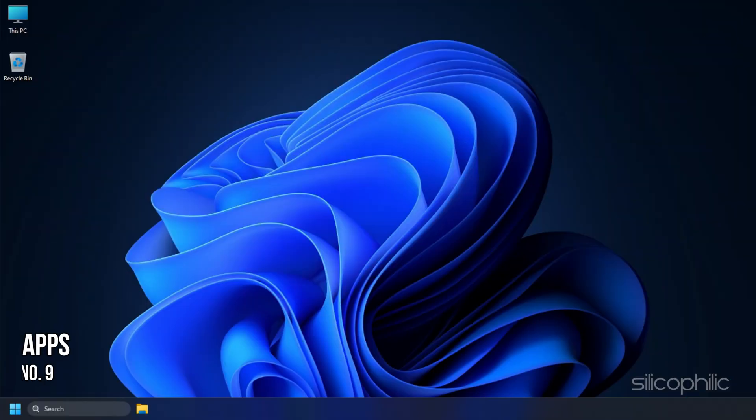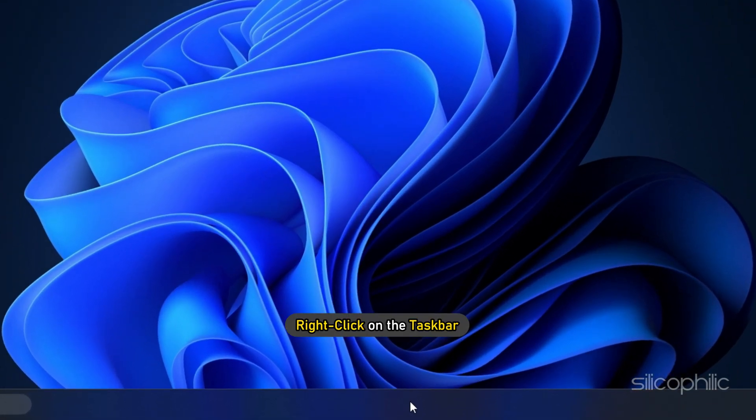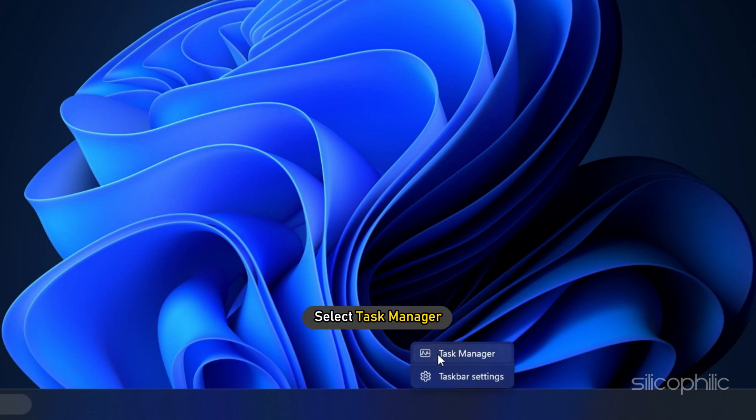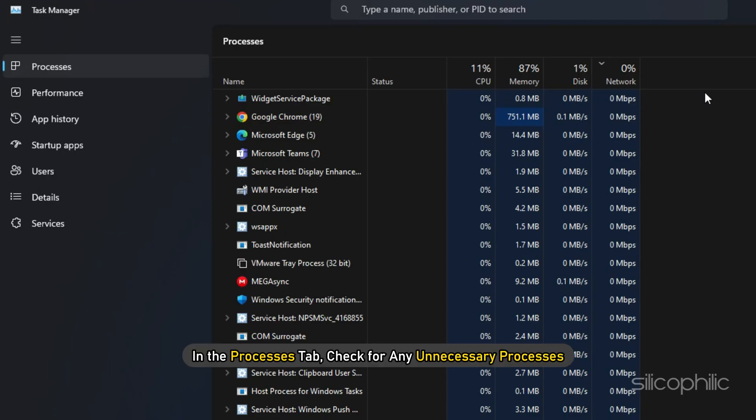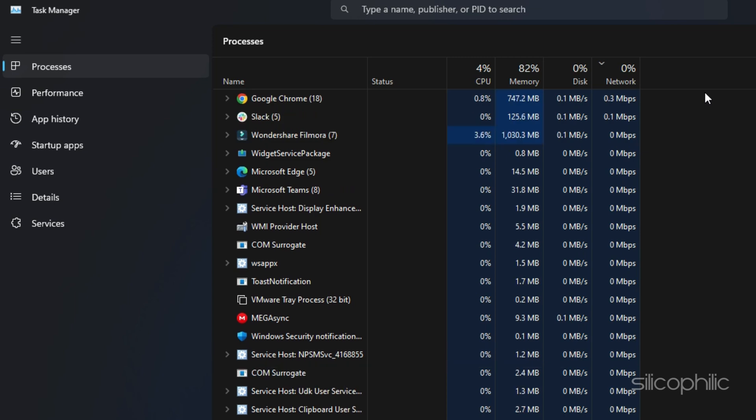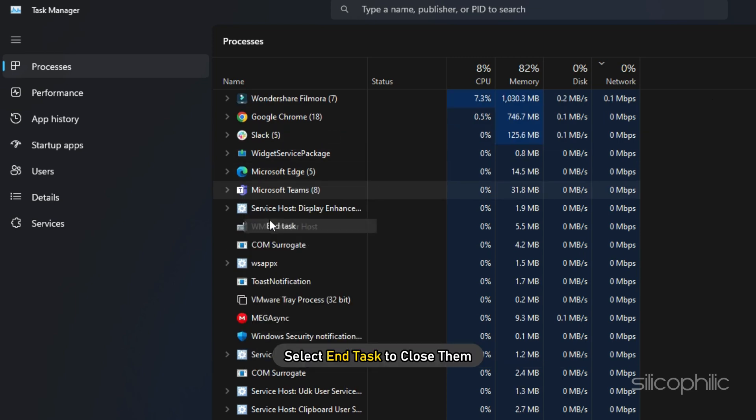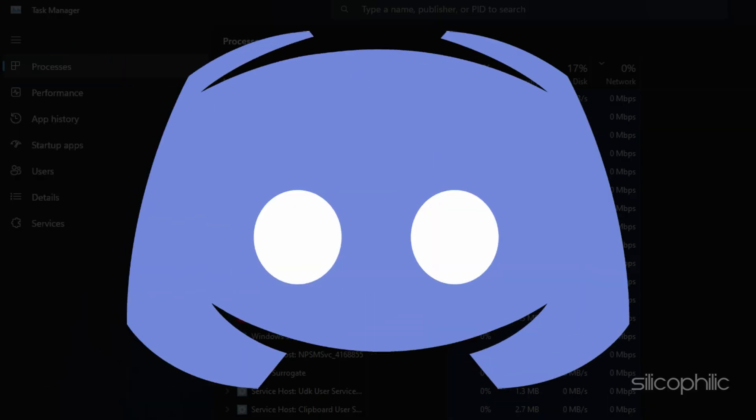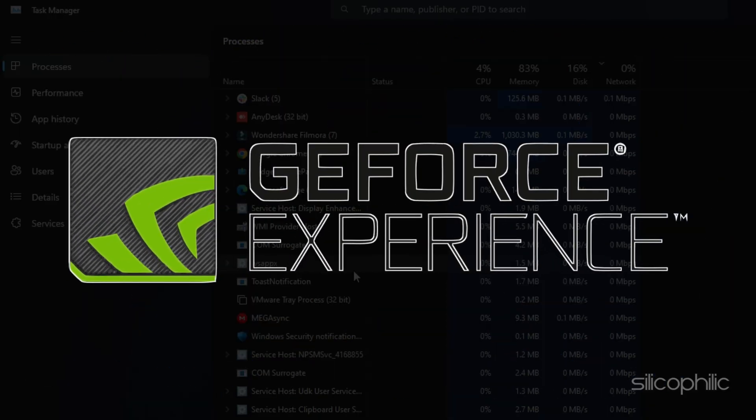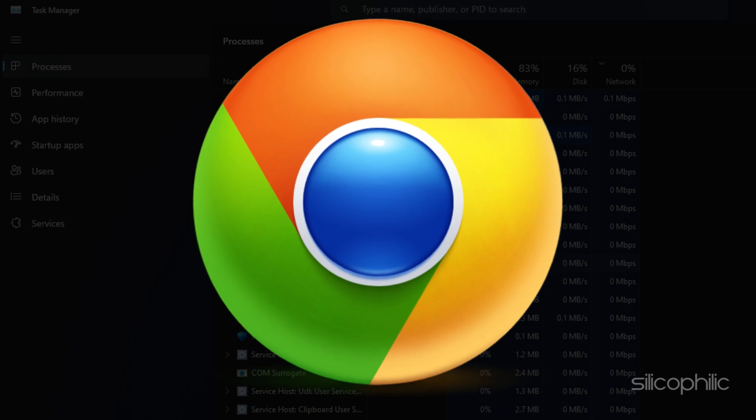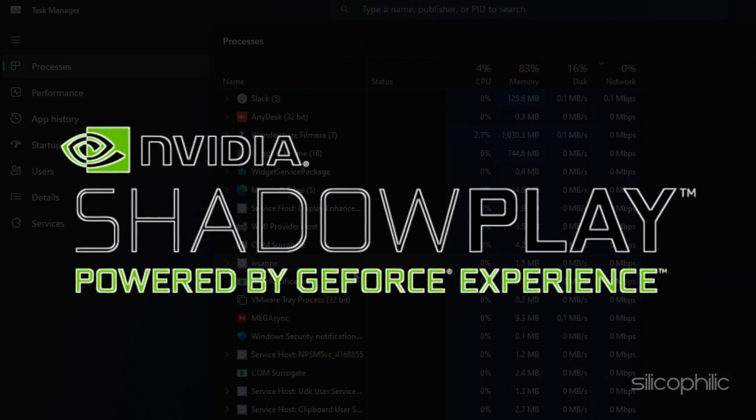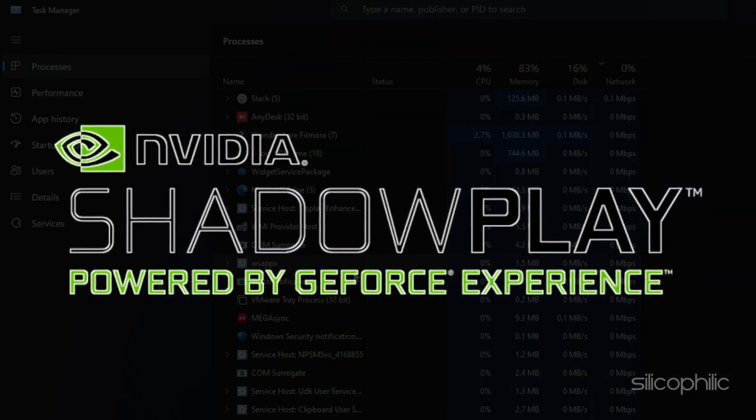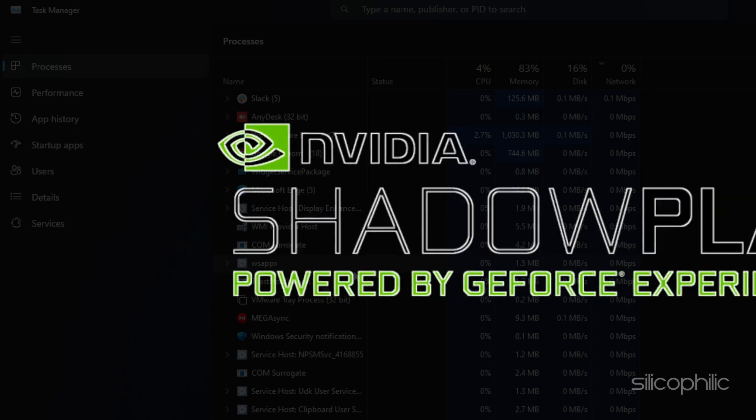Method 9. The next thing you can do is close any unnecessary apps running in the background. Right-click on the taskbar and select Task Manager. In the Processes tab, check for any unnecessary processes. Right-click on them and select End Task to close them. Apps like Discord, GeForce Experience, Google Chrome, and NVIDIA Shadowplay are some that you should close before playing Star Wars Jedi Survivor.